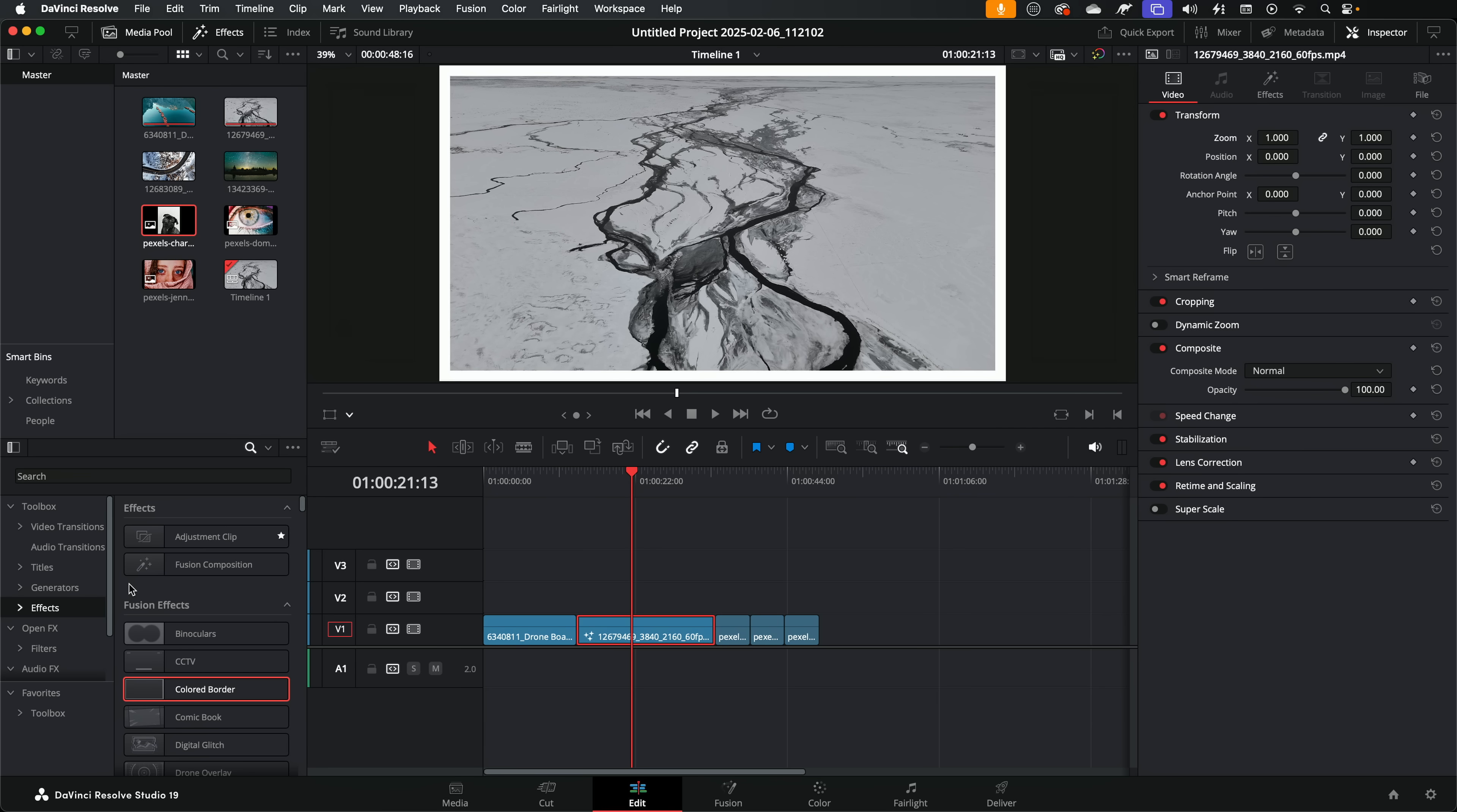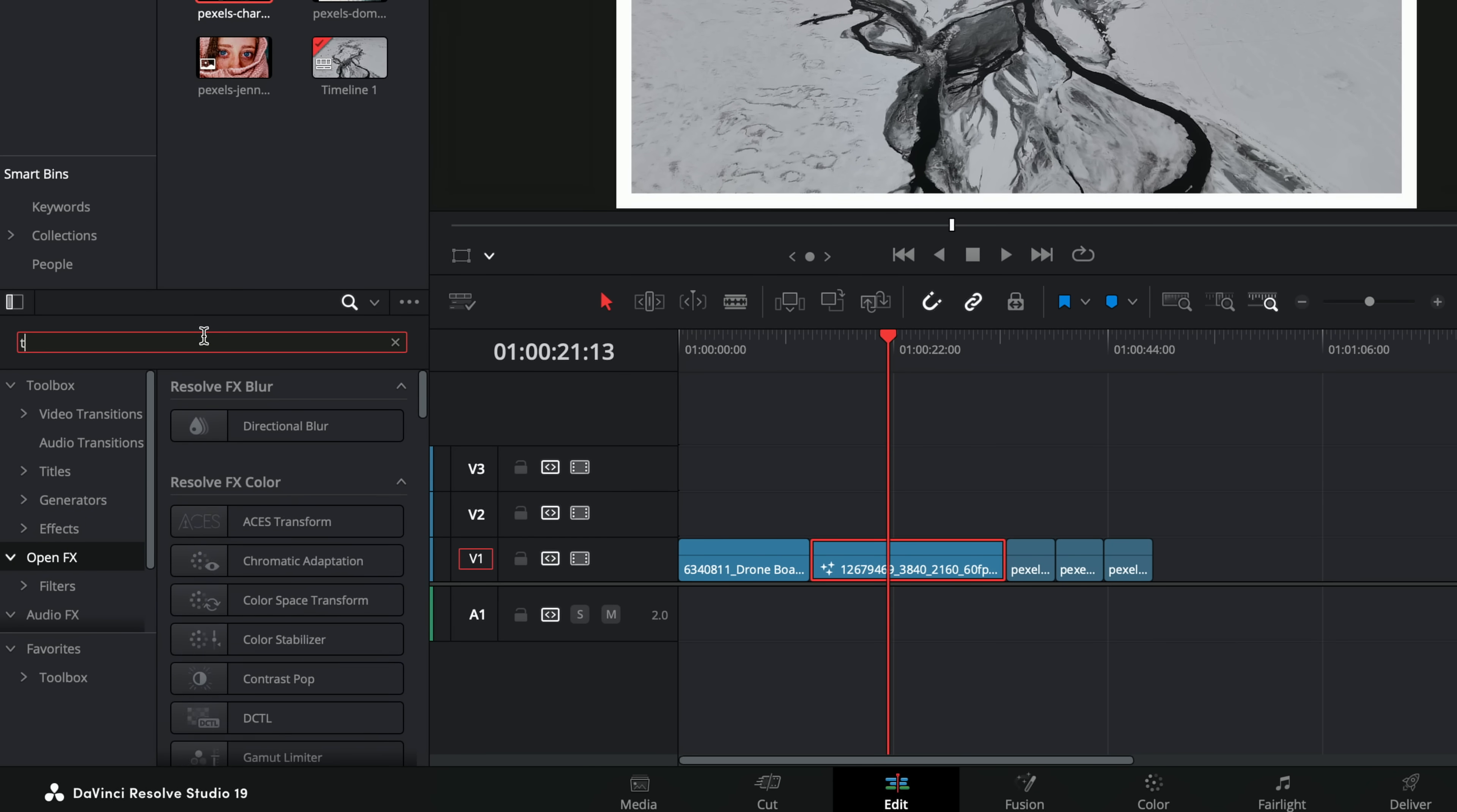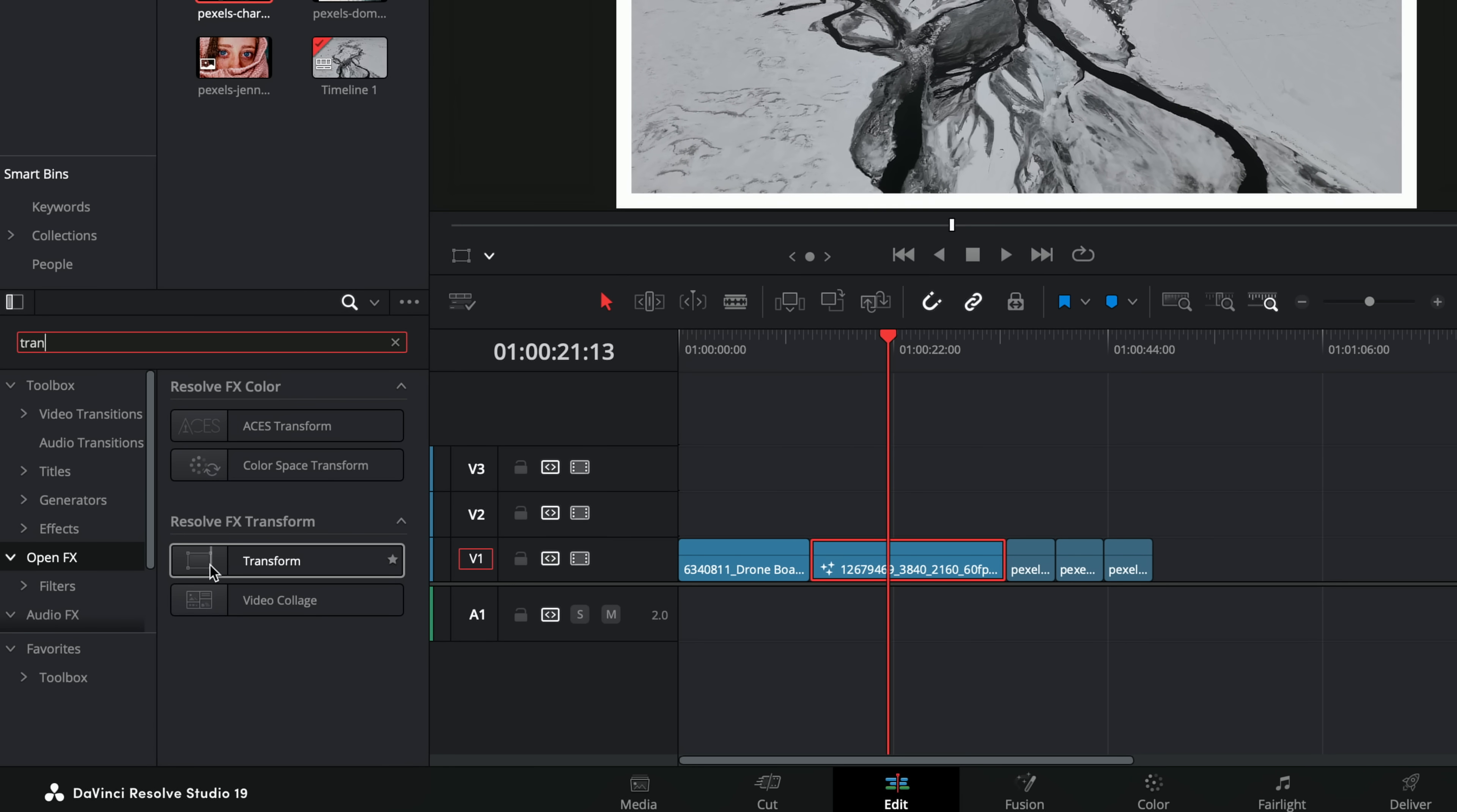Well fortunately, all of this stuff is easy to work around, you just need to know how. So let's start off with a couple of ways to get around that transform issue first. All you need to do from the effects library, come down to open effects, and from within here simply search for transform.